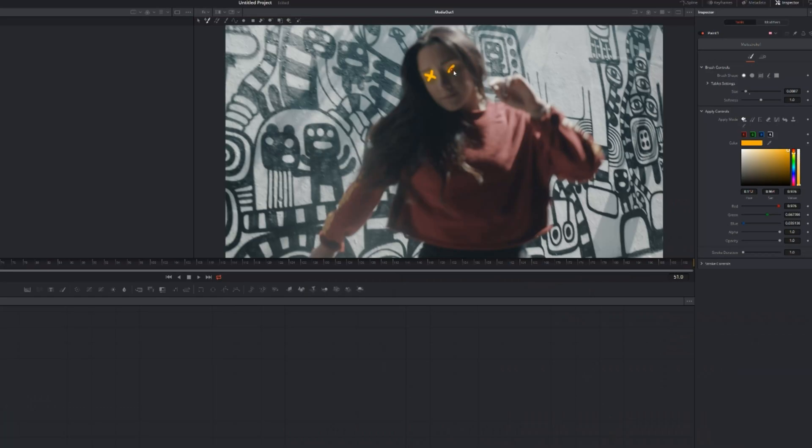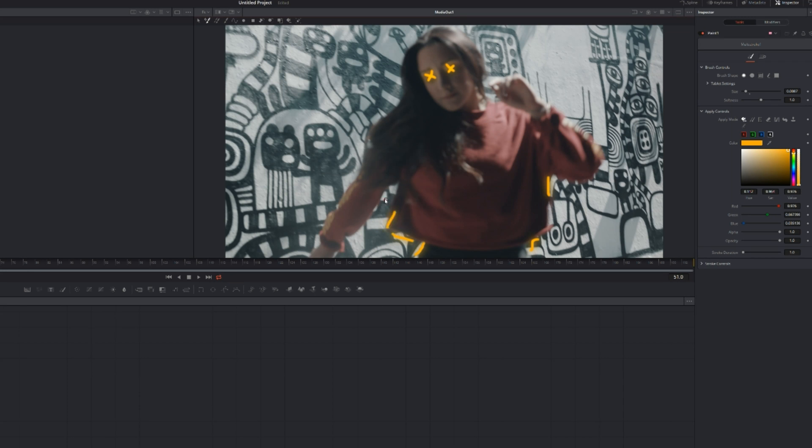But yeah guys, it's the simple way, fastest way in fact. It's way faster than After Effects if you ask me, to create the Blutter Media glow effect with the scribbly lines. I think it's so incredible, so sensational.